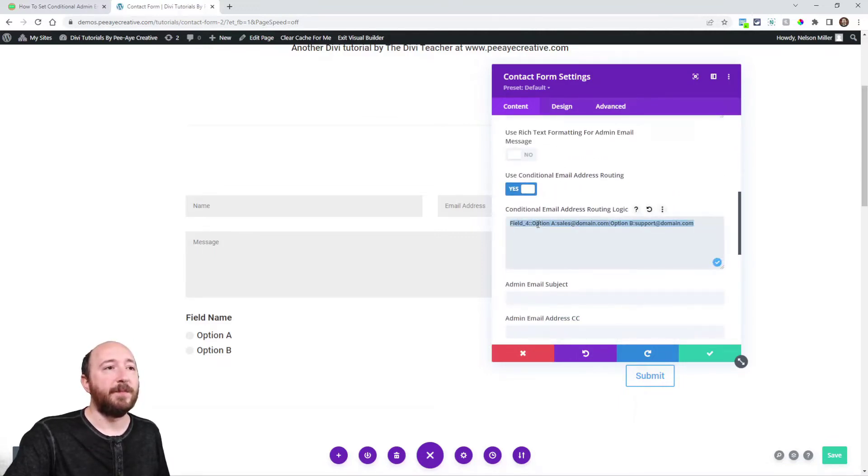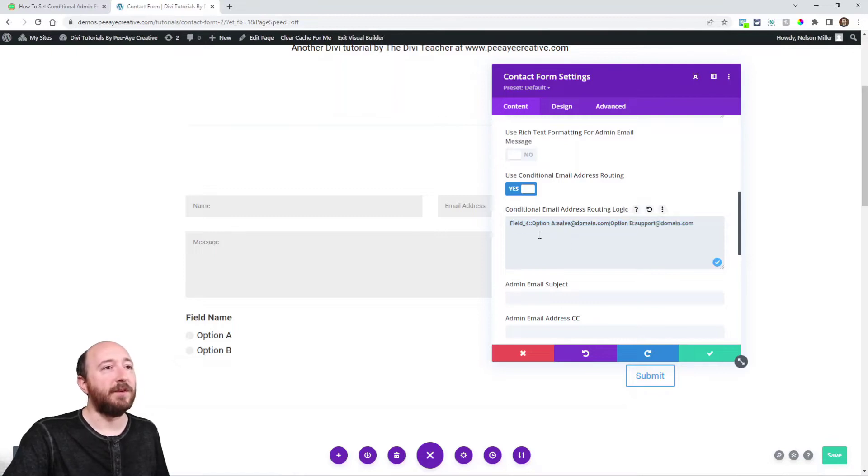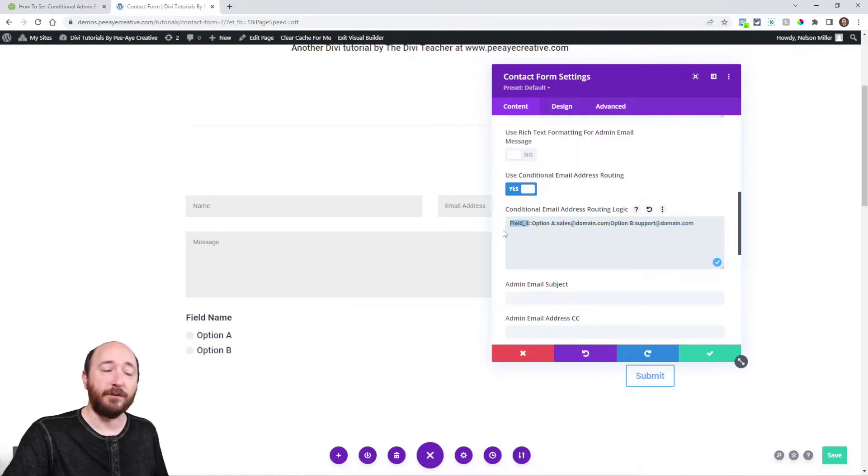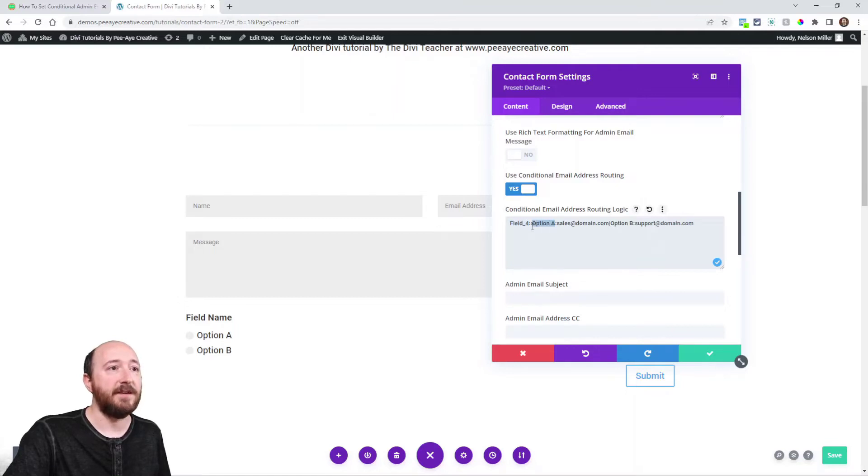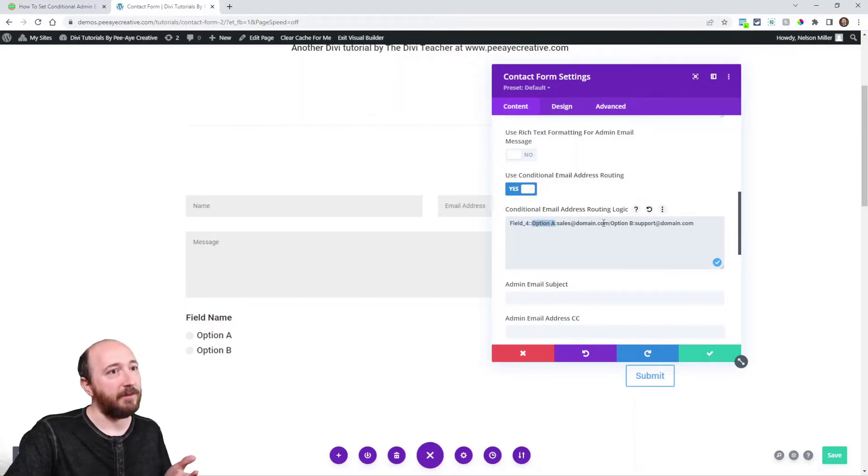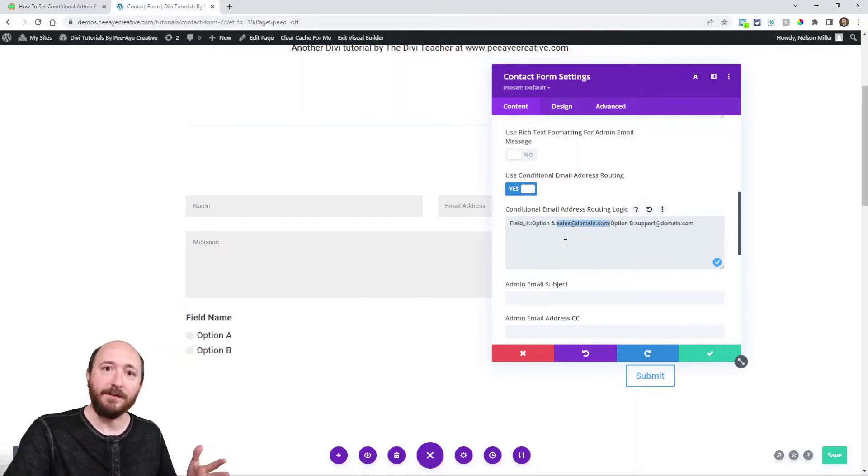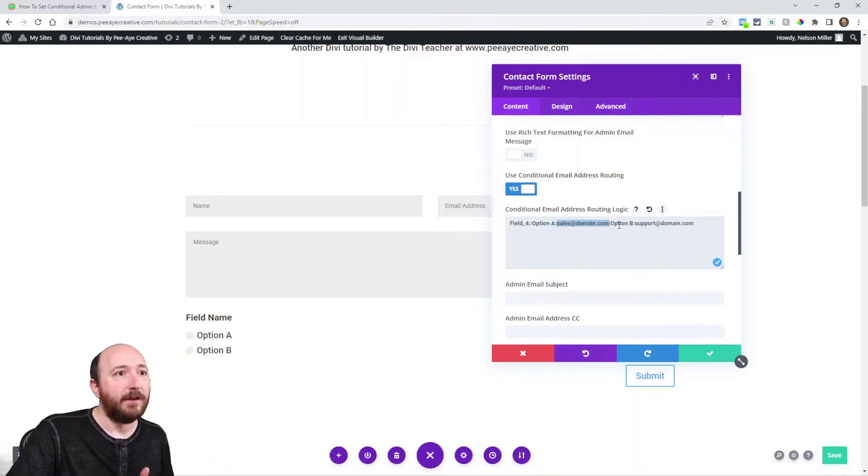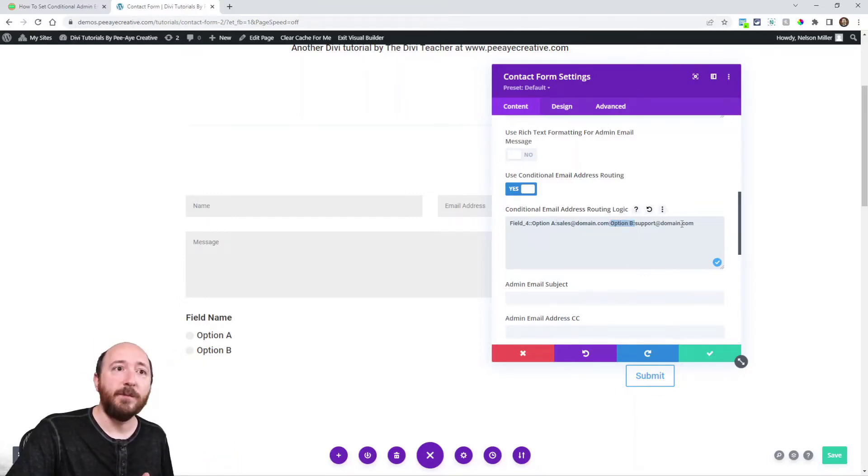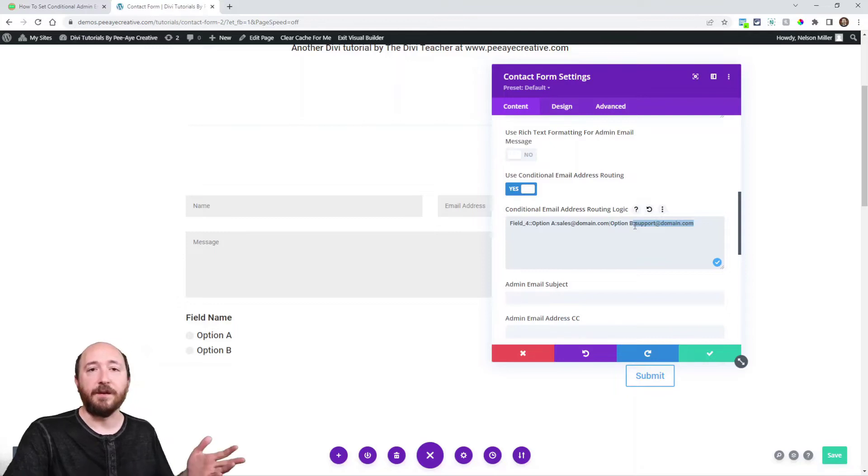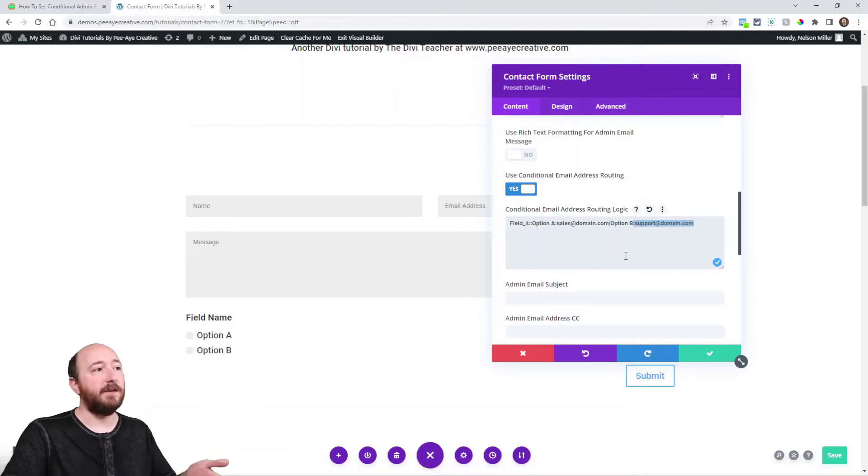I already put this in here. So if you can see it, it says field_4, and then option A. And then option A will be sales@domain.com. Option B will be support@domain.com. And I'm done. There's my logic. Very simple, all right?